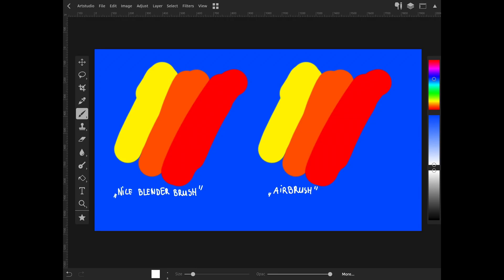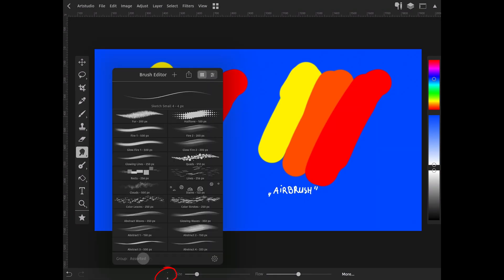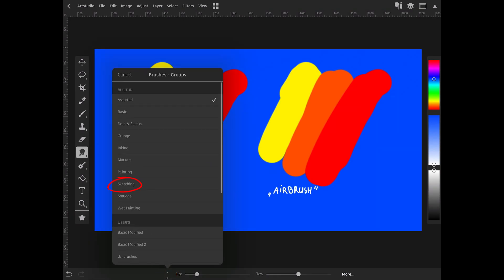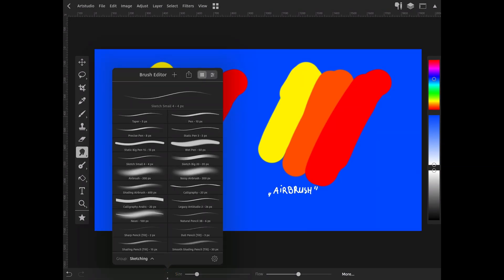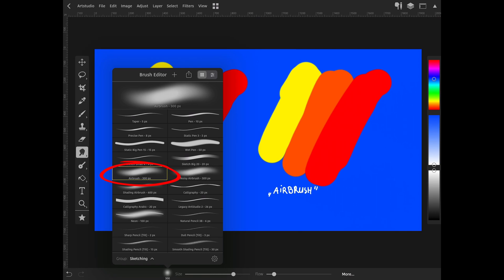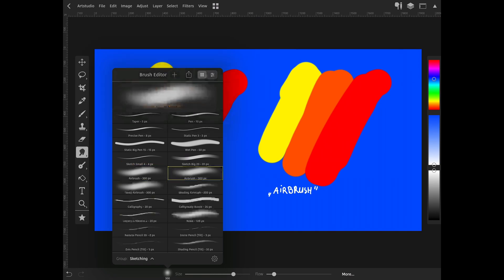Select Smudge tool. Find the good brush to work on. Go to the brushes. Select sketching group. Then find and select airbrush. Click on the plus icon. Add new brush.